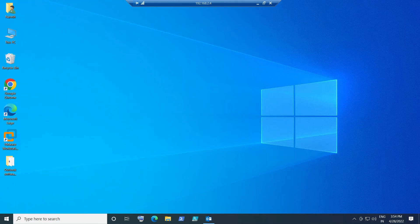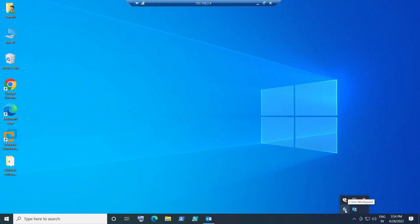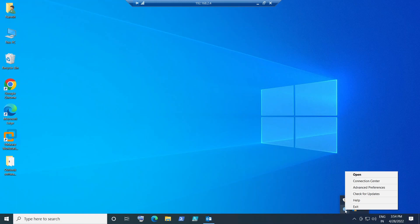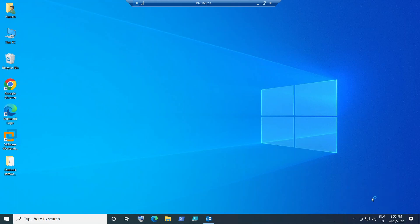what you need to do is click on the small arrow here and just right-click on the Citrix Workspace. This is the Citrix Workspace application — just right-click on it and you'll see an option called 'Check for Updates.' Click on 'Check for Updates.'